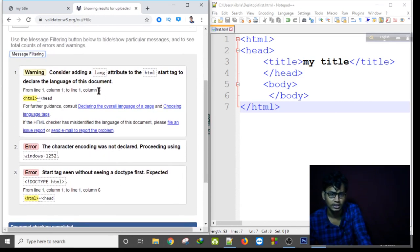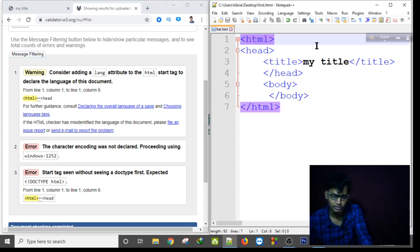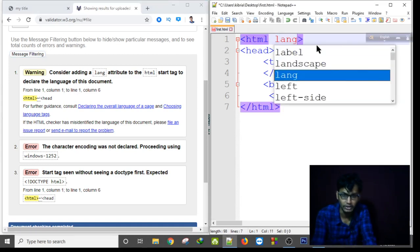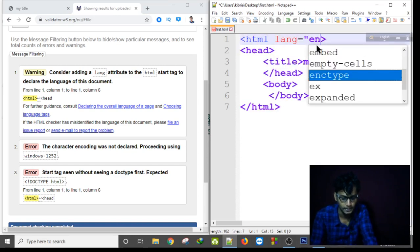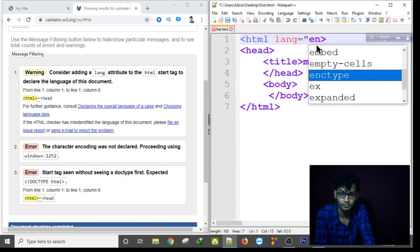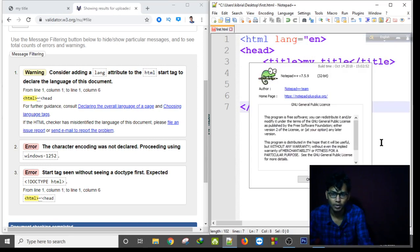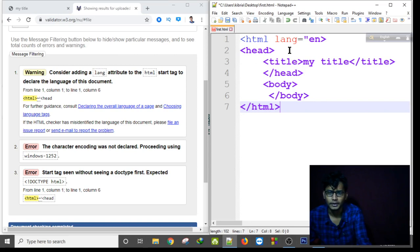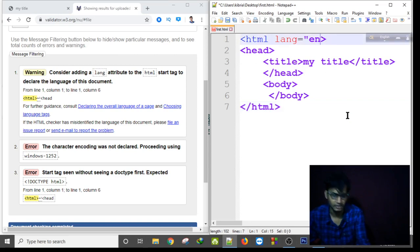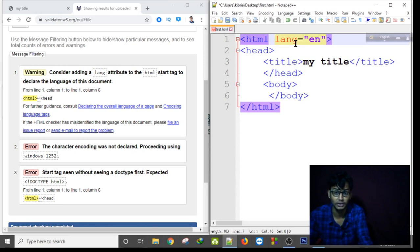This warning says to me to use language attribute. Lang, that means language. Which language I will prefer to write. I am writing the language attribute. I am writing lang="en" that means this would be an English language.